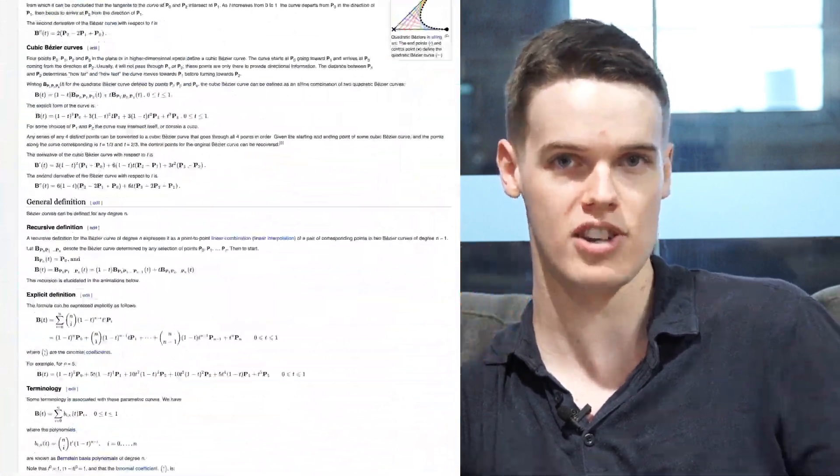Bézier curves are designed to be very easy and intuitive for artists to use, but there's a lot of very complex maths behind them which I have absolutely no understanding of — something to do with polynomials and derivatives. Essentially, making this plugin was a challenge because how do you trim a Bézier curve at, say, halfway? I searched online and a lot of smart people have been pondering this. Essentially, there's no easy way to just say 'draw half of this line.'